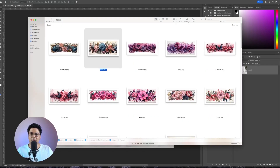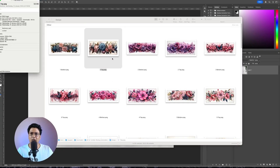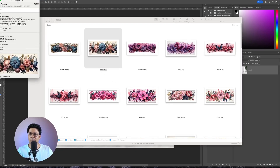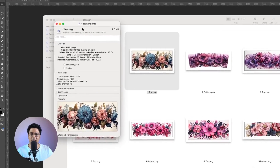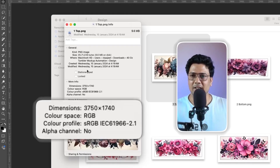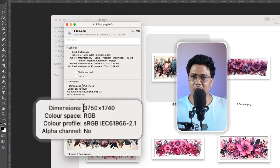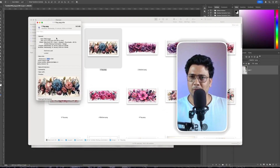I'll right-click and click on Get Info. If you are on Windows, right-click and click on Details. What I want to find out is the size of this design file. The size is 3750 x 1740. I'll go back to Photoshop.